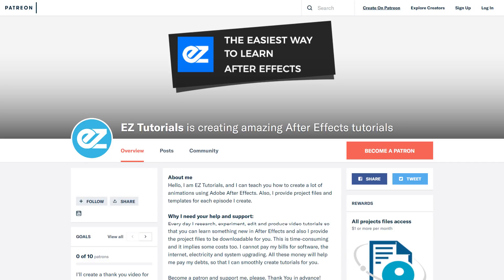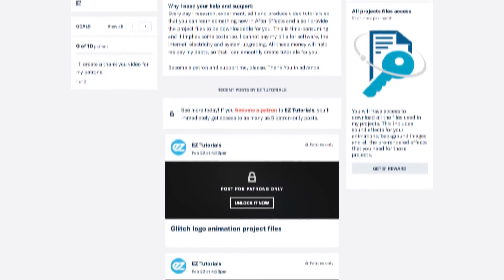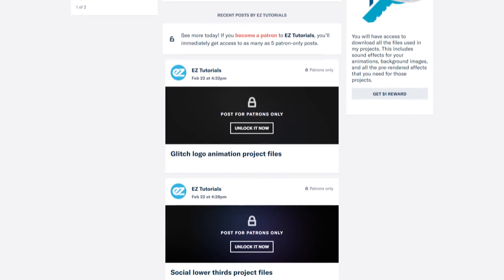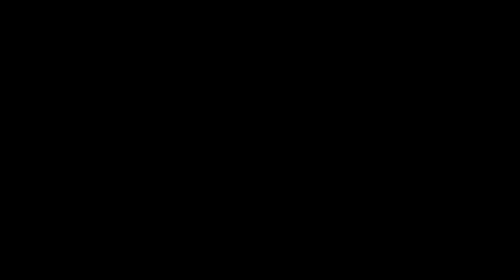Before we start, I'd like to invite you to support me on Patreon. You can also get access to all my premium content.